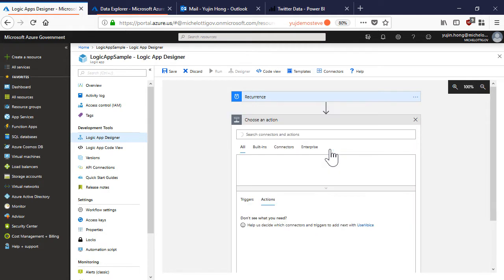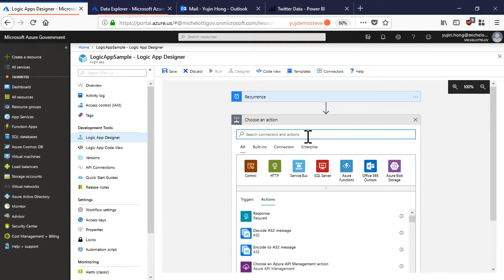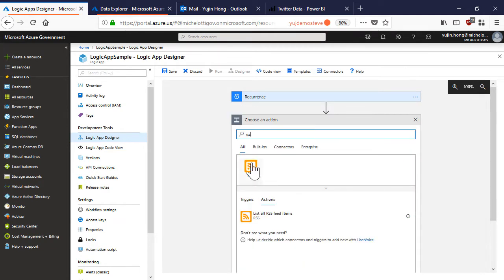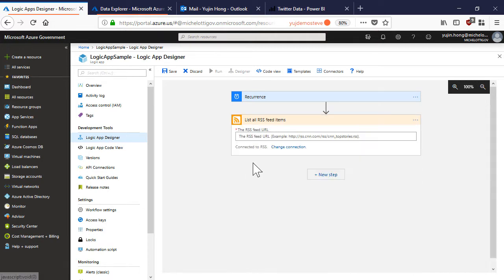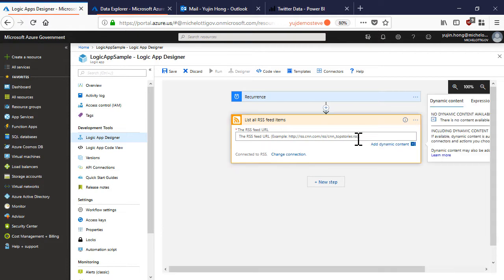Then I'm going to add the RSS connector. Now I can choose this RSS connector, list all feed items and set the feed URL here.